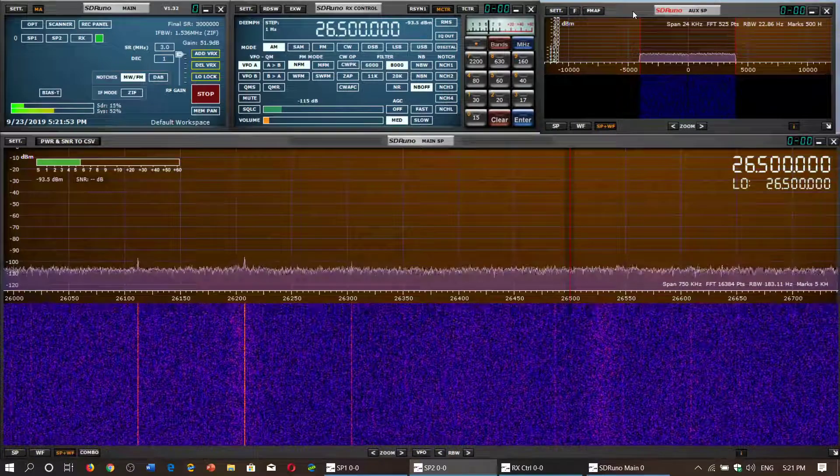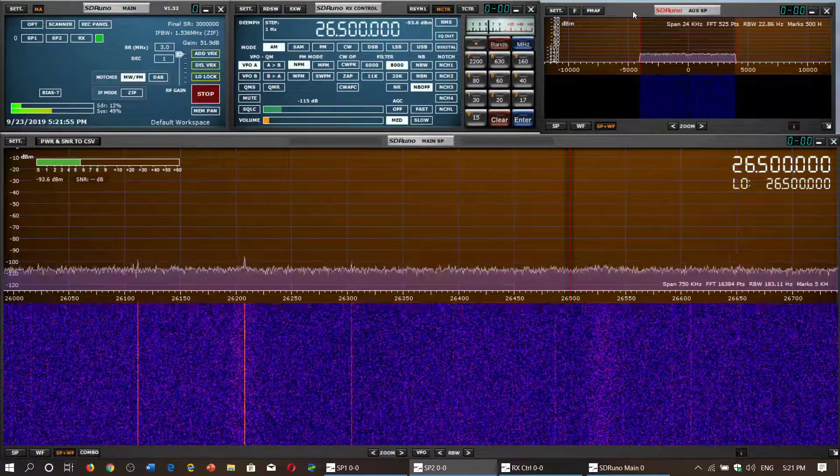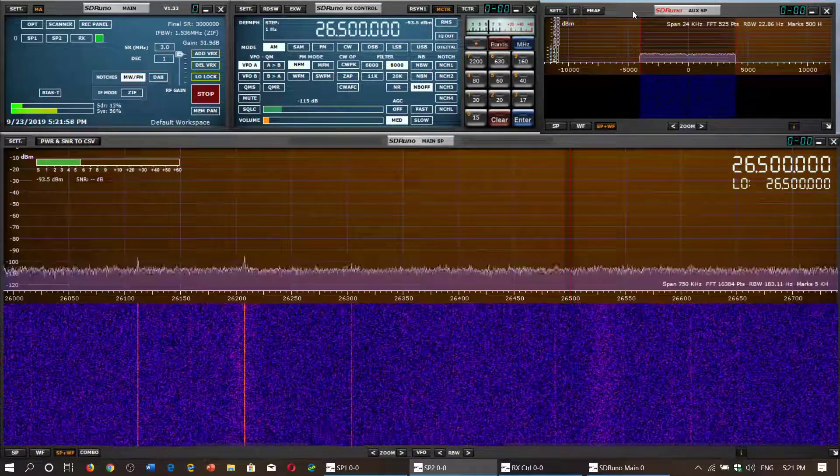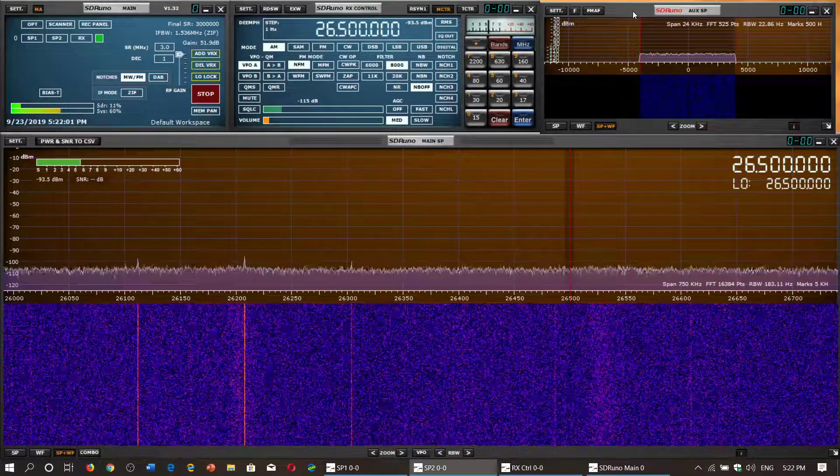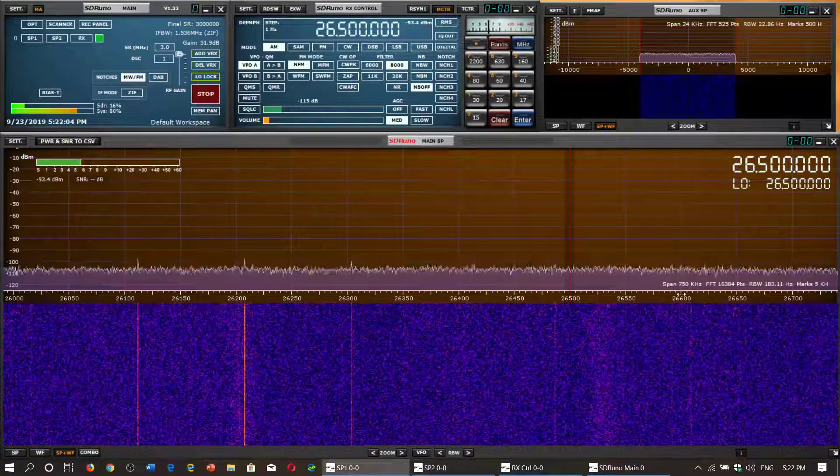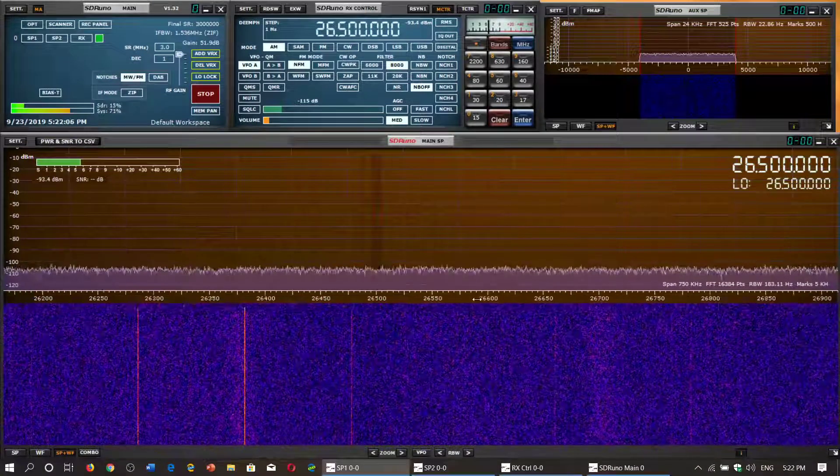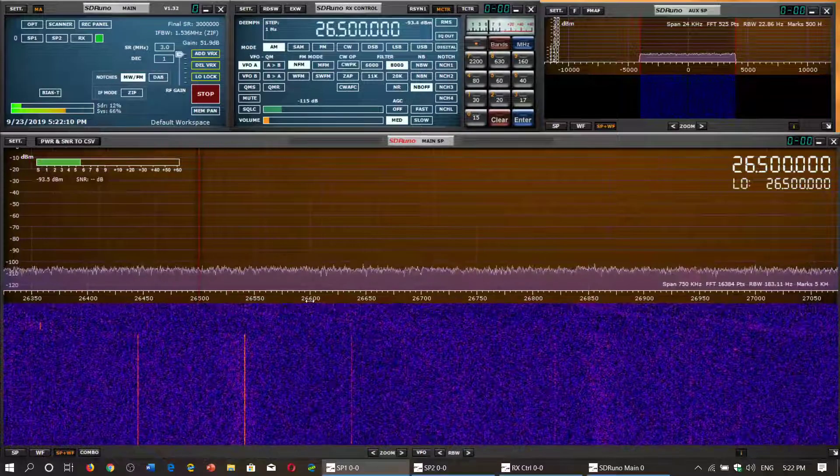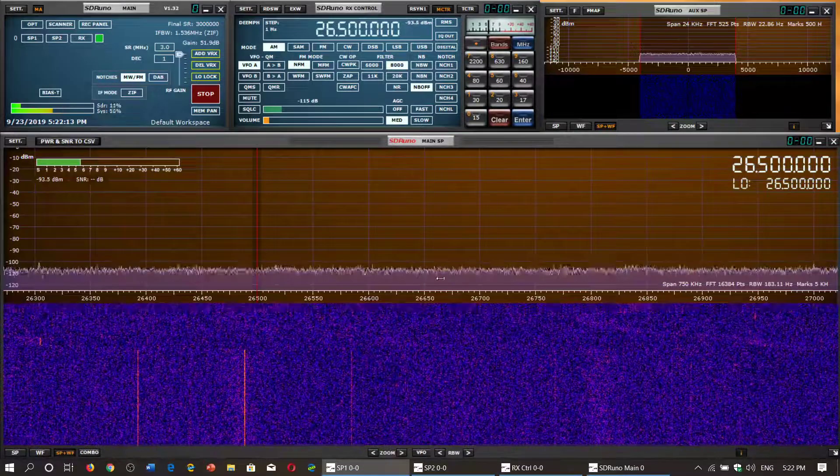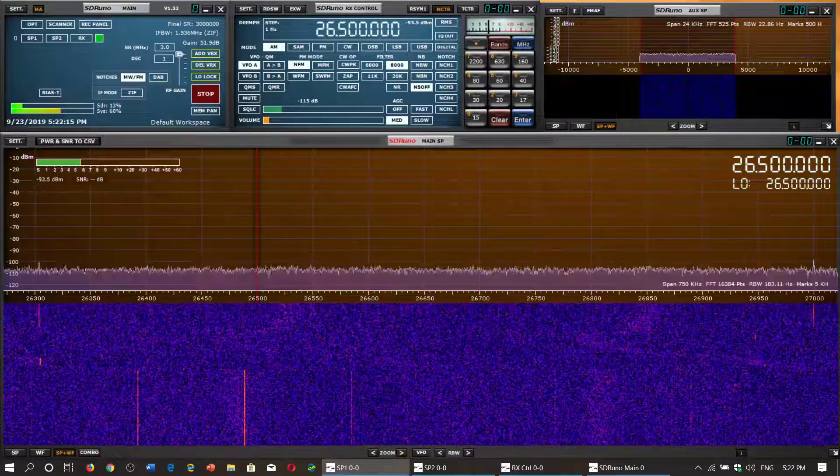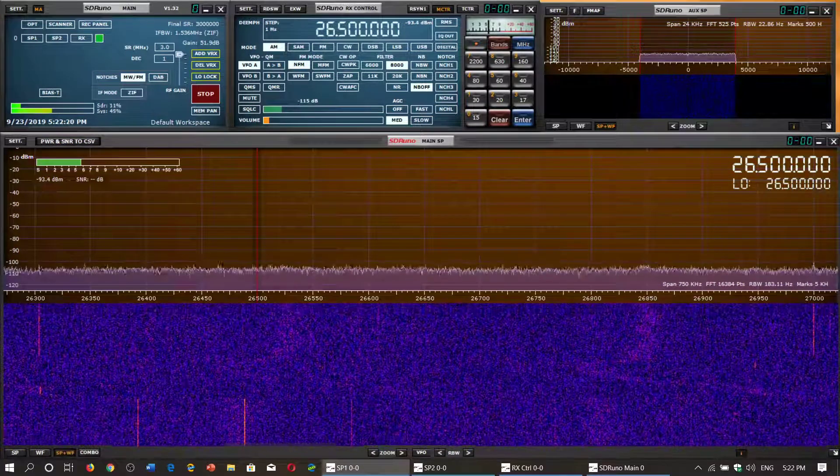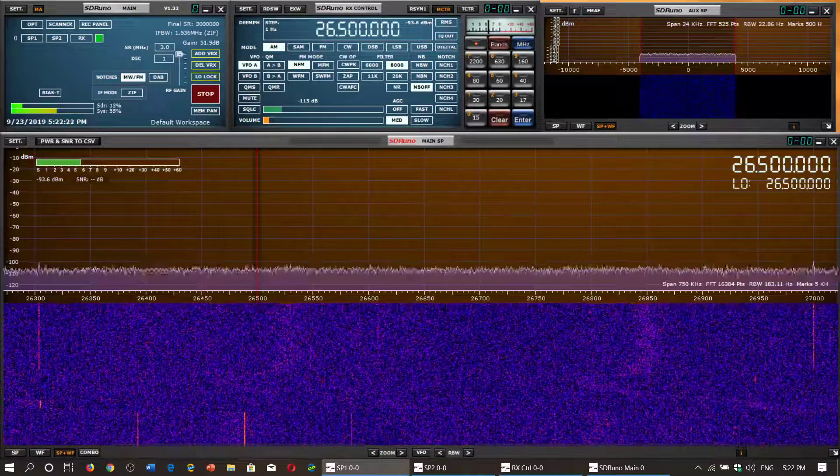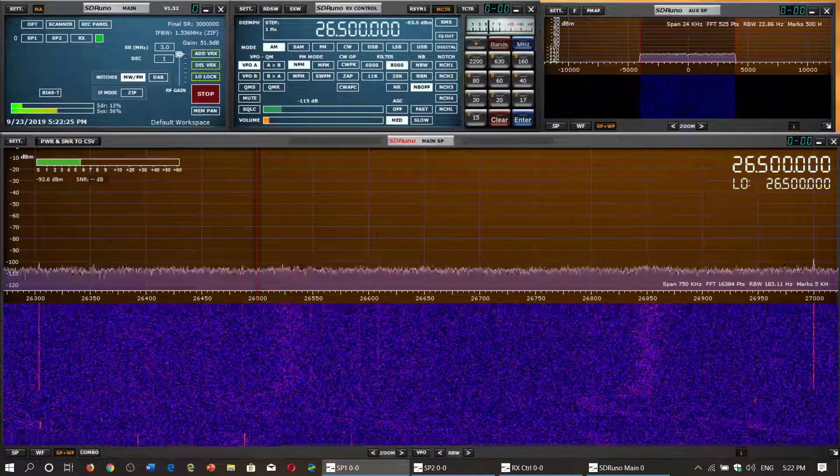As you see here it's pretty quiet, but when propagation picks up, when sporadic E does kick in, you start seeing activity here. On the top part of this band there's a small chunk that is actually the CB band: 26.965 up to 27.000, you have channel 1, 2, and 3 of CB.